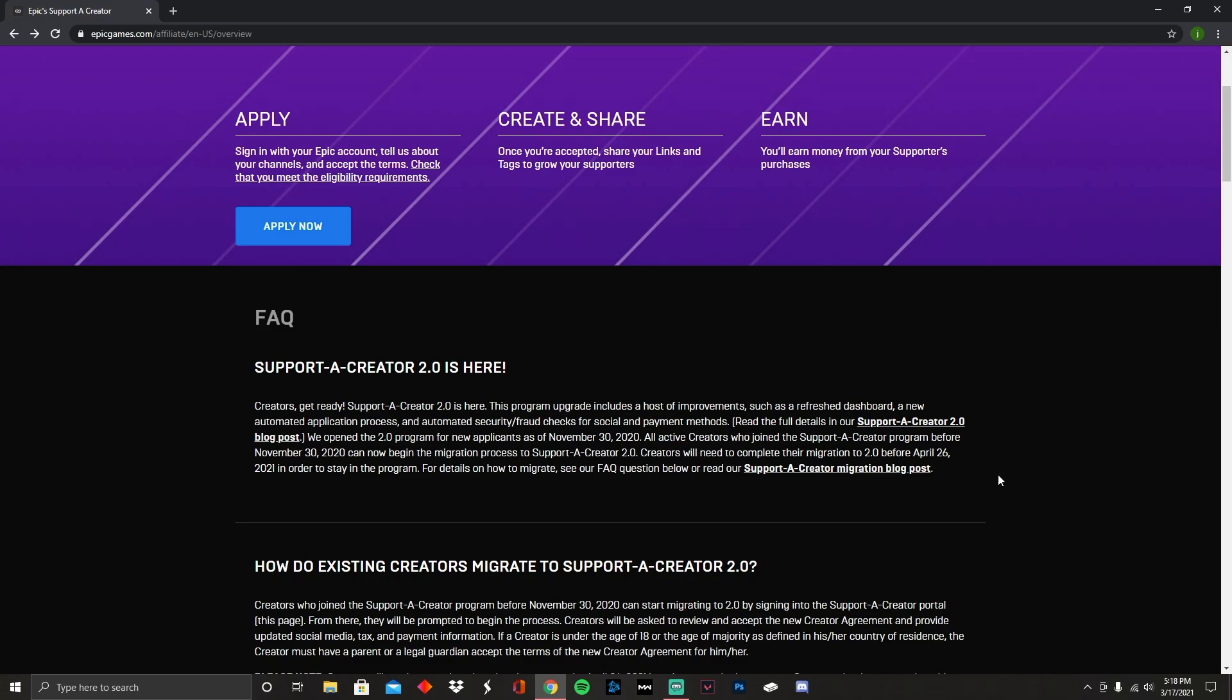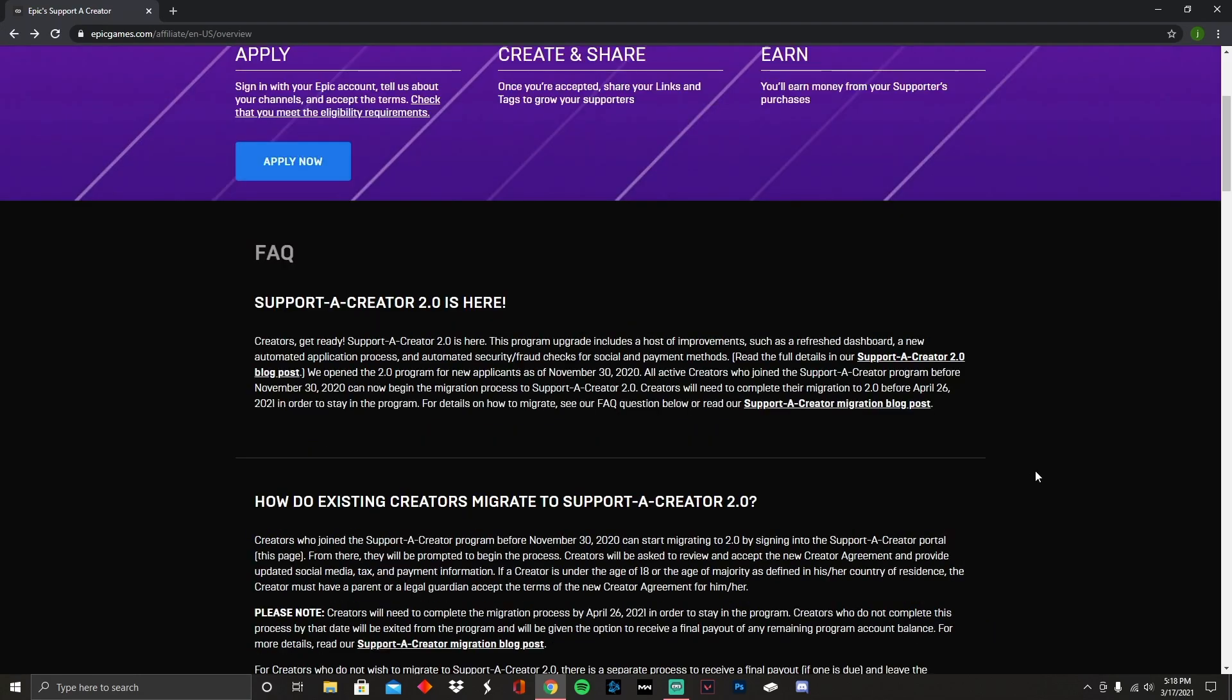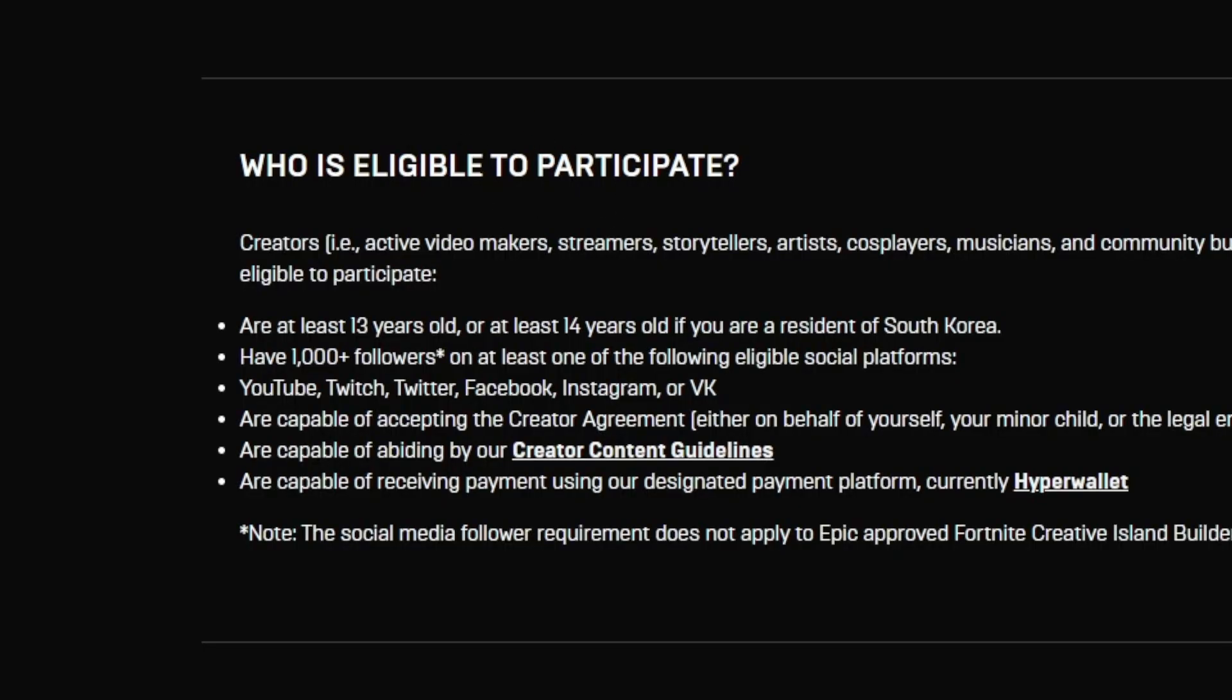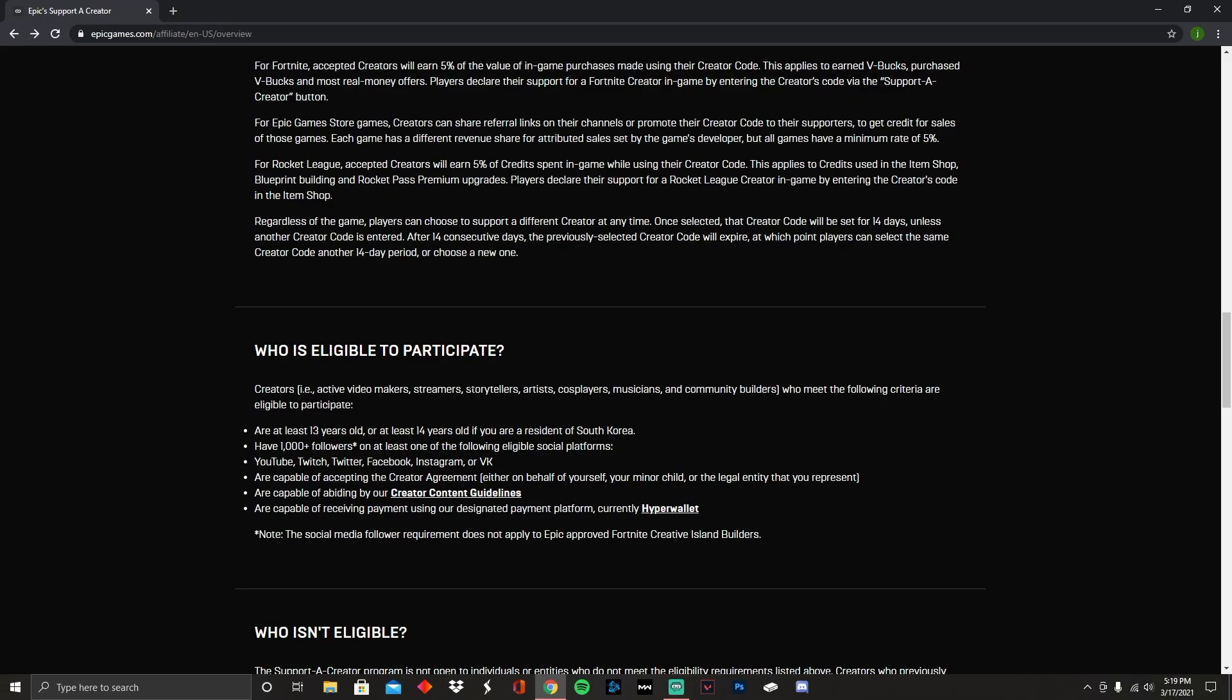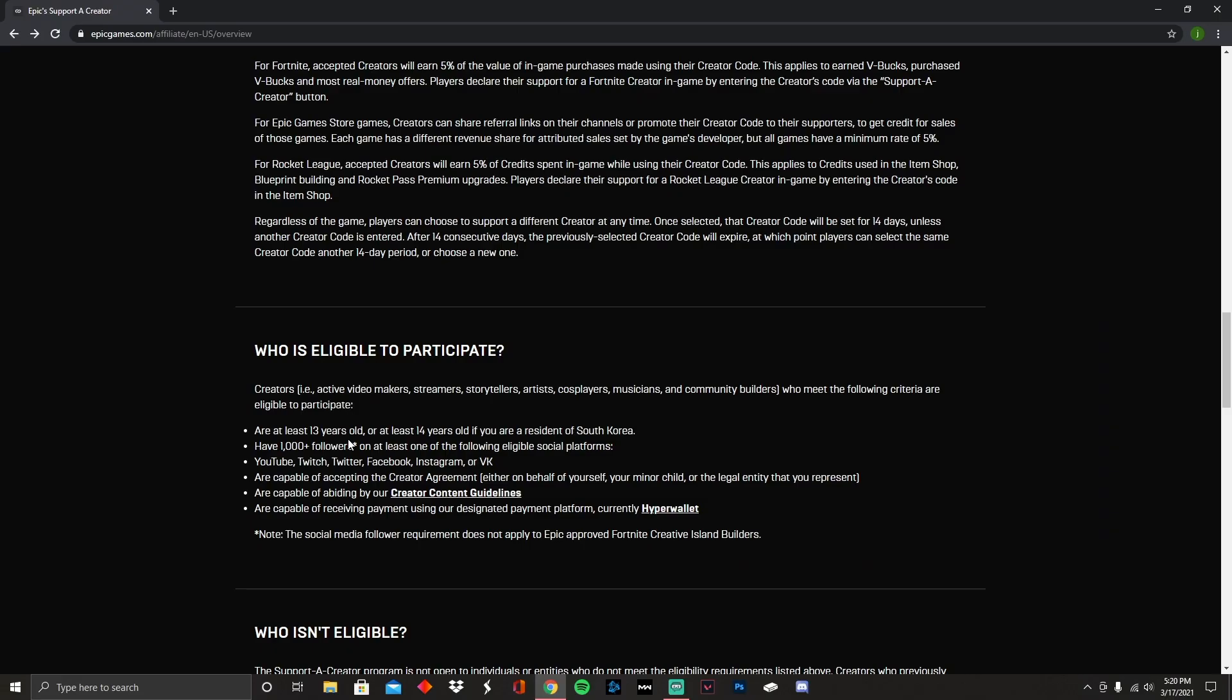If you are already the age of 18 or above, don't worry about it, you're free to go. So the requirement number one is probably the toughest one. Some of you guys probably haven't achieved it yet or you're probably on the strive to get it. So here's pretty much the requirements or how to participate: you are at least 13 years old, or at least 14 years old if you're a resident of South Korea. The main thing right here is you need to have at least a thousand or plus followers on any social media.